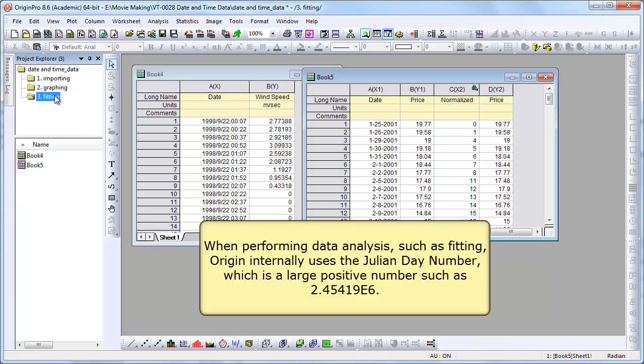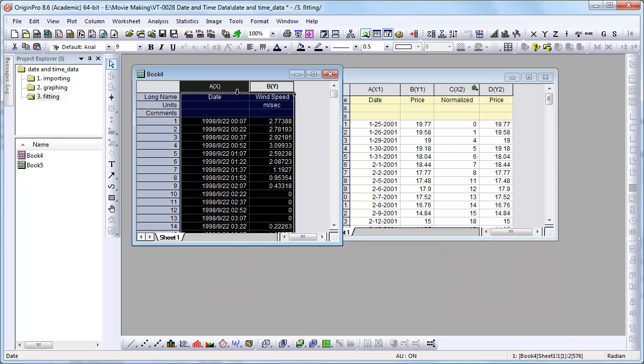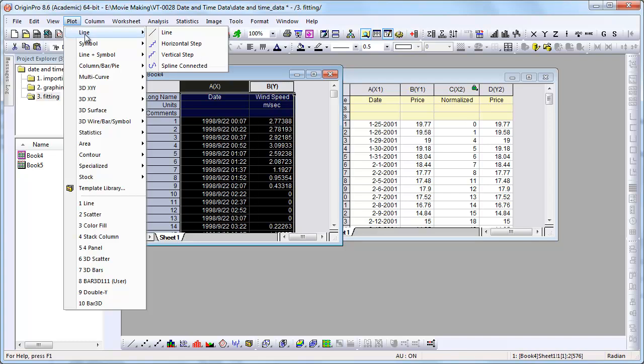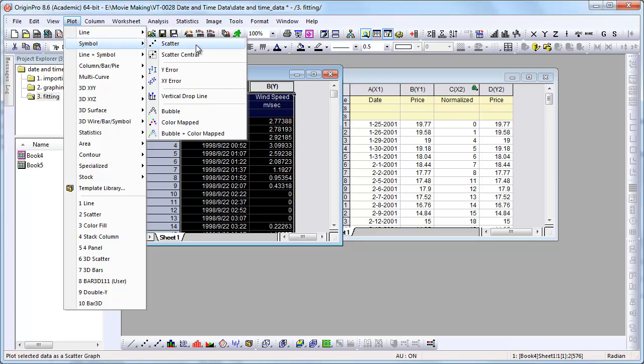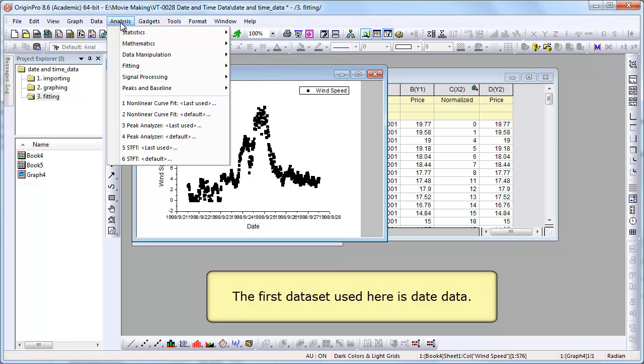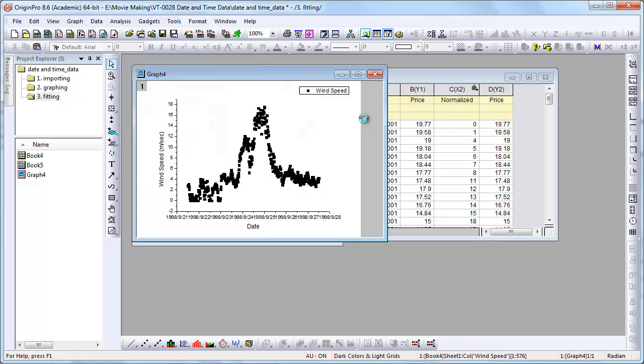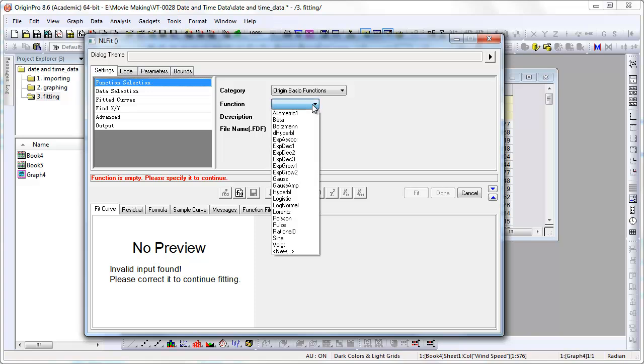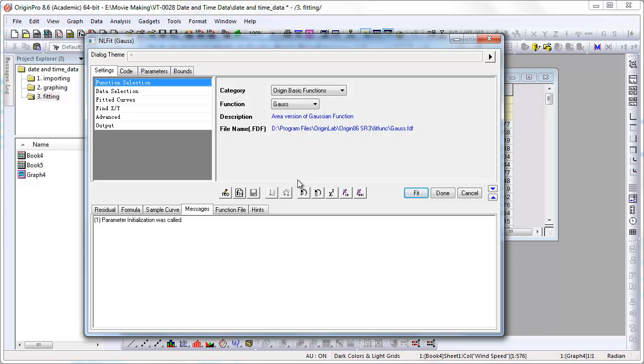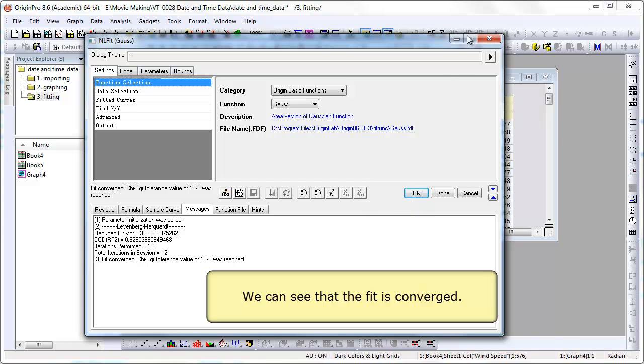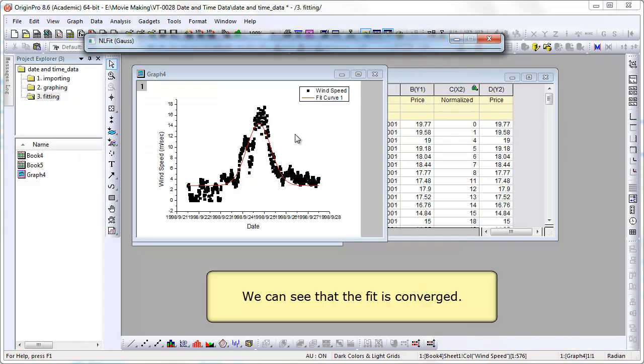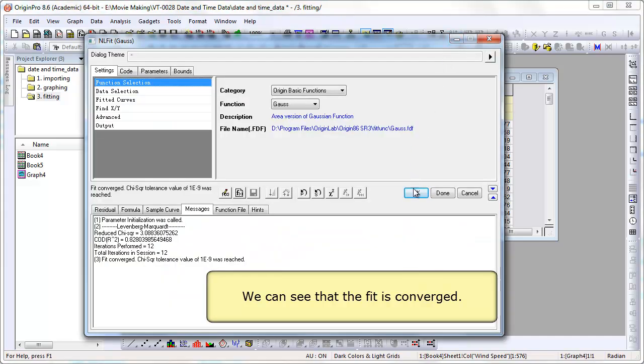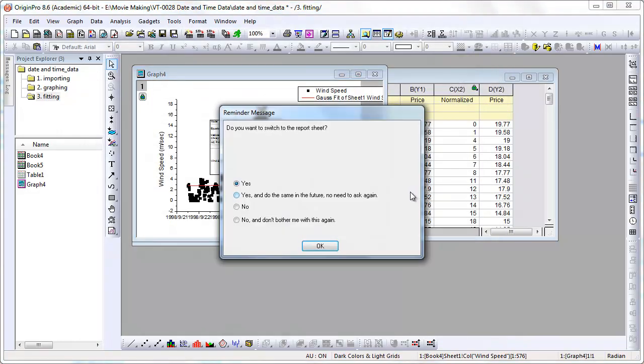So now let's go ahead and look at what happens when you do some analysis with date data. We're going to go ahead and plot this. And do a Gaussian fit. So I select my function. Fit until converge. We see the fit did converge. Fit curve is displayed on the graph. We can click OK. And we have a report sheet generated.